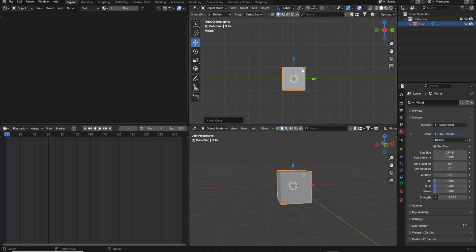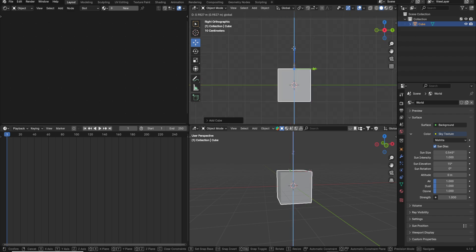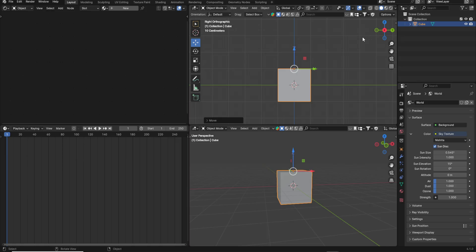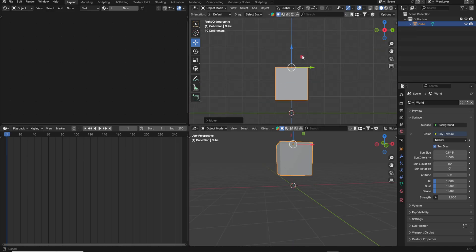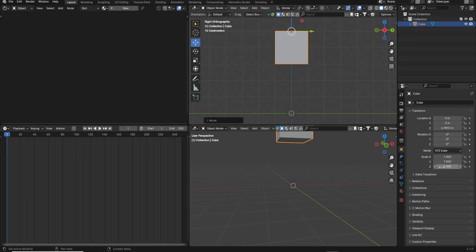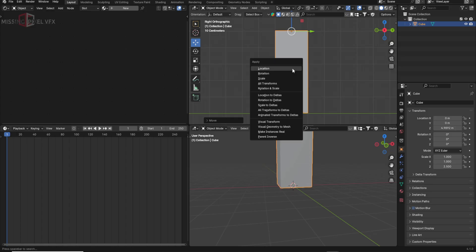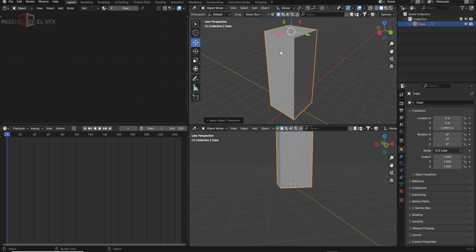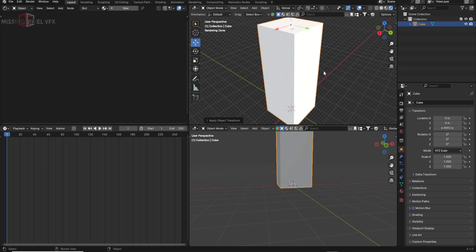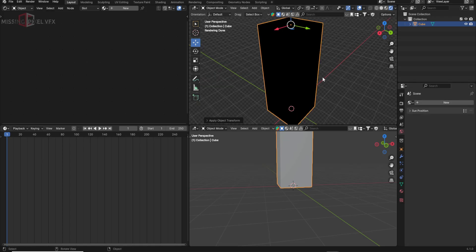I'll take a cube, go to the side view, and just move the pivot point to the top — I'll tell you the reason why we need to do that. I'll move the box up, increase the Z scale to make it like a rectangle, then apply the scale. Now we have a rectangle shape. Let's move to the lighting view and remove the sunlight.